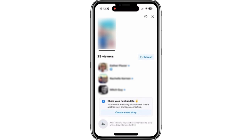Here's something important to note. After 14 days, Facebook will stop showing you exactly who viewed the photo unless they interacted with it, like giving it a thumbs up, liking it, or leaving a comment. If you want to check for new viewers, tap the Refresh button to update the viewer count and see the latest interactions.